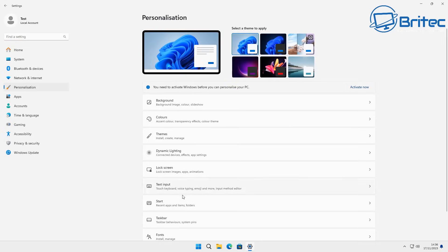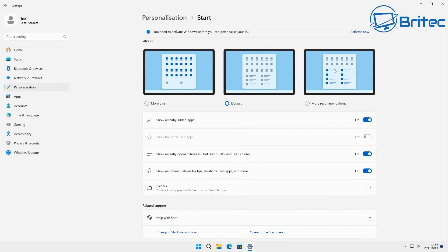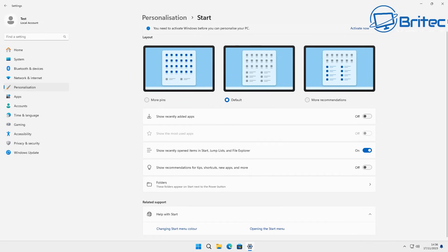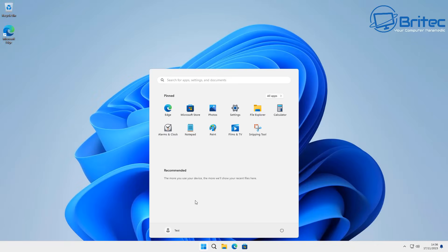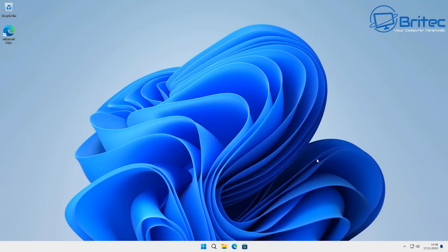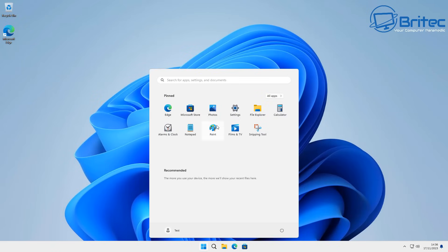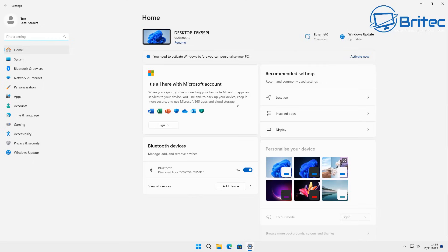To tweak the Start menu itself, go to Settings, Personalization, Start. You can turn off 'Show recently added apps' and disable tips, shortcuts, and other settings. Once done, that bottom area will be grayed out. It's still a big Start menu with limited usability, so if you want to change it further there are options.